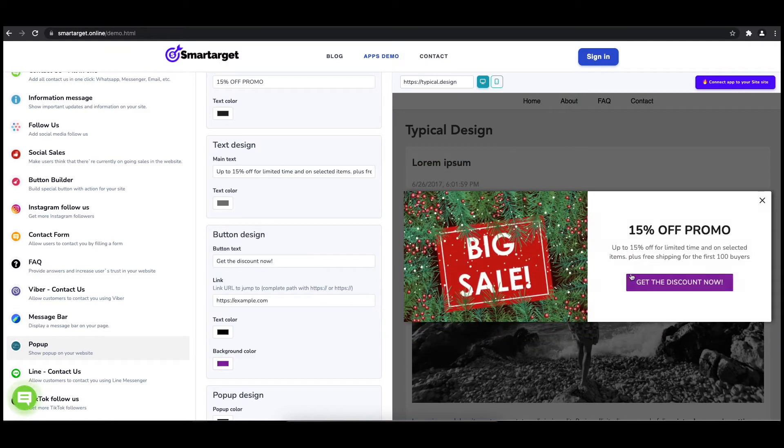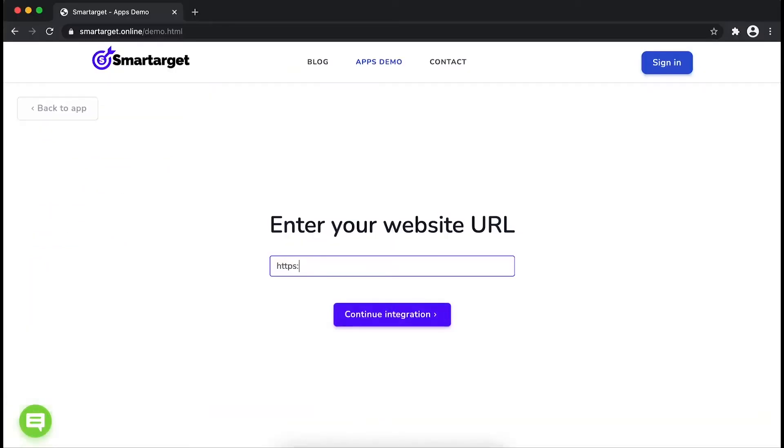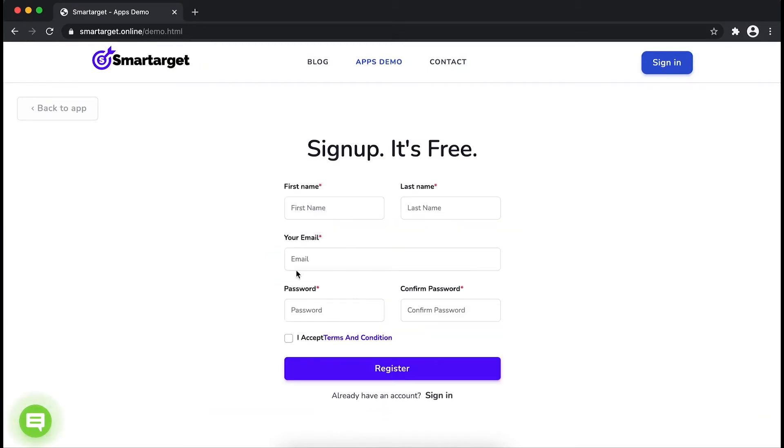Now click on connect app to your site. First, enter your website URL and click on continue integration.